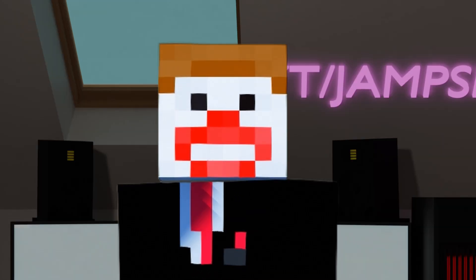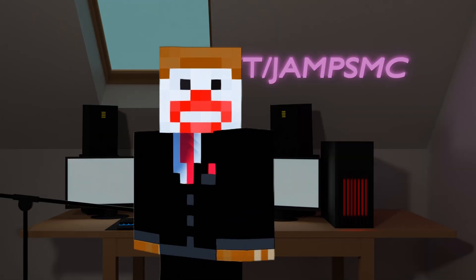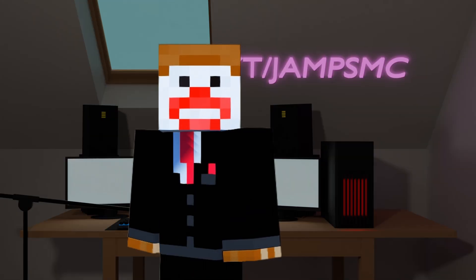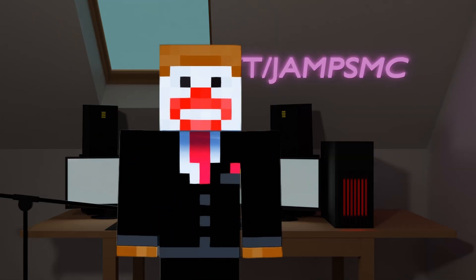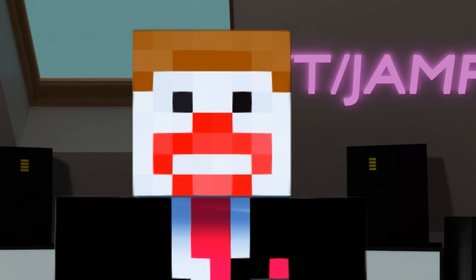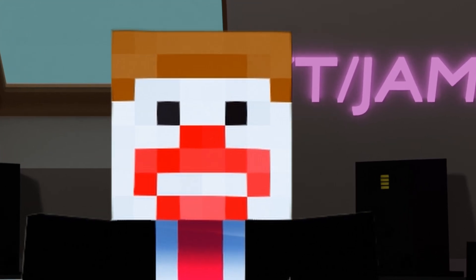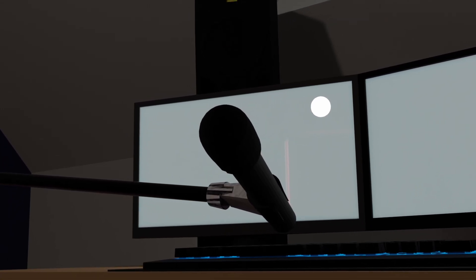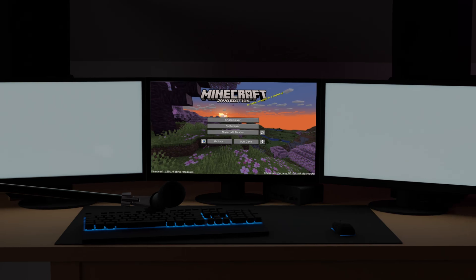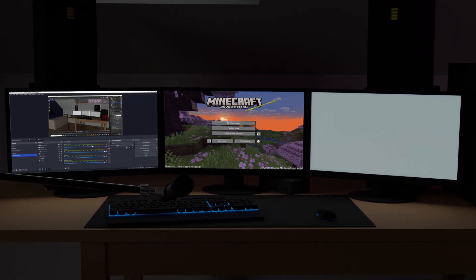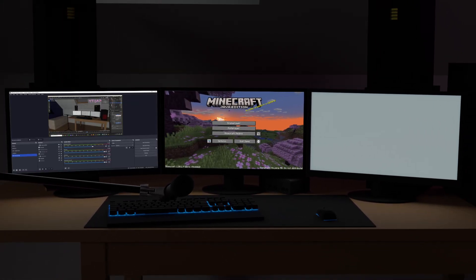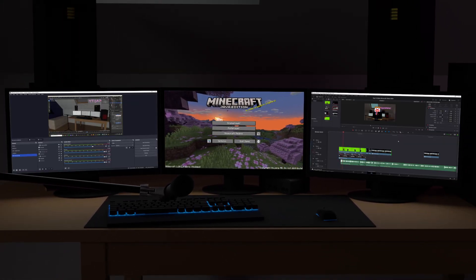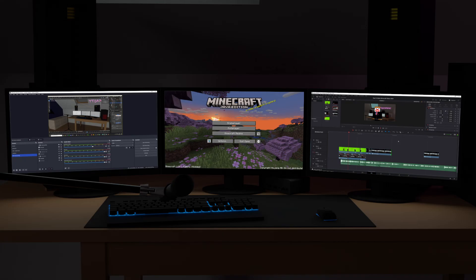Hello and welcome. My name is Jamps and today I'm going to be going through how I make videos, and hopefully it will help you to improve yours. Firstly, you're going to need a few things: a computer with a microphone, Minecraft, recording software — I happen to use OBS — and editing software — I use DaVinci Resolve.